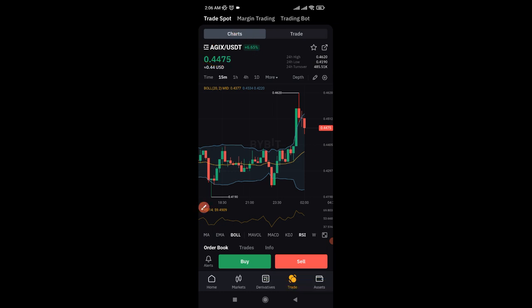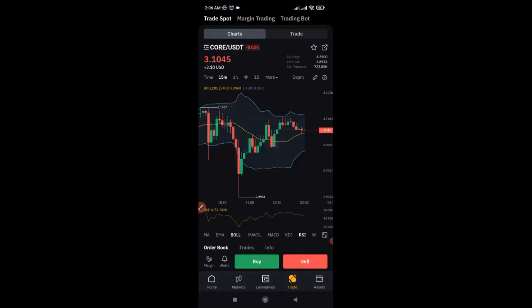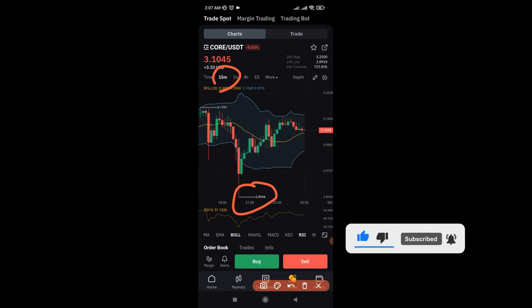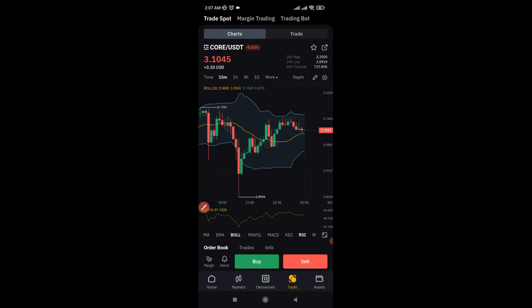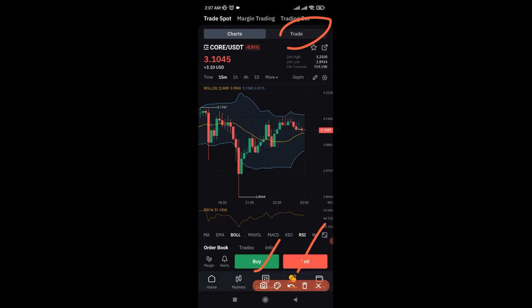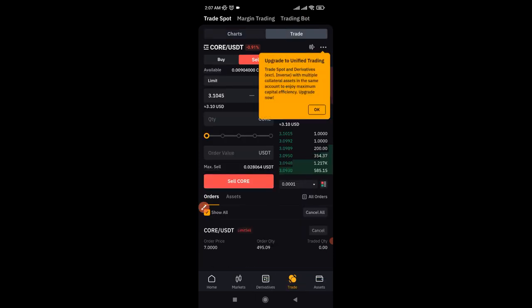Clicking on Trade brings up the chart. Make sure you select the Core token — click on the token selector and type Core, then select it when it pops up. Looking at the chart on the 15-minute time frame, you can see that Core retraced down to around two dollars from its high, and right now it is trading at around 3.1 dollars. It all depends on what you want to achieve. You can sell at 3.1 right now and wait for the token to drop, then buy back more Core.